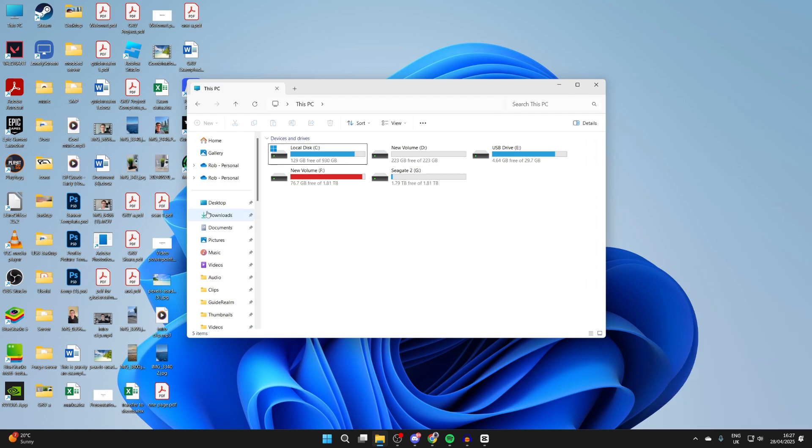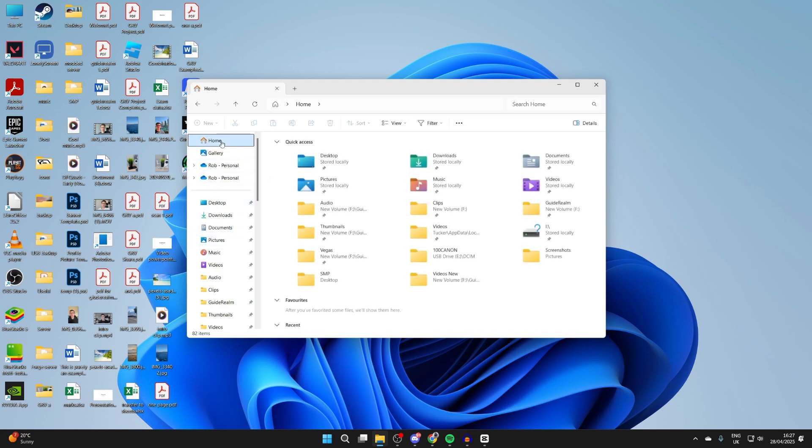In File Explorer, come over to the left, scroll up, and find the option for Pictures. Alternatively, you can click on Home and find the option for Pictures there.